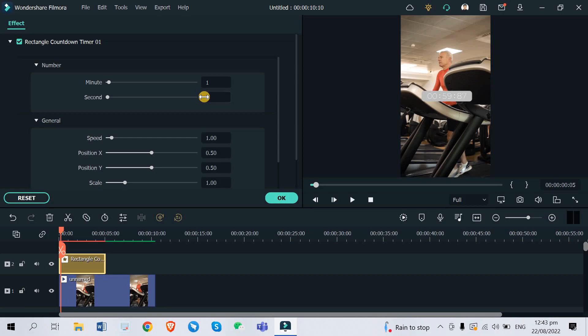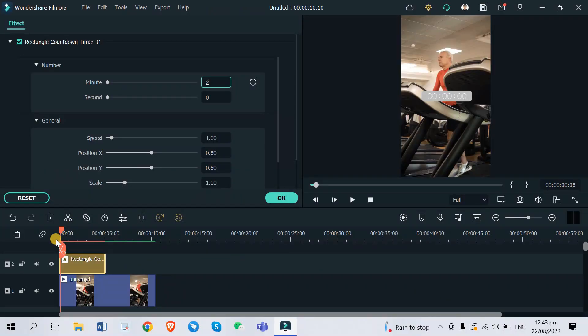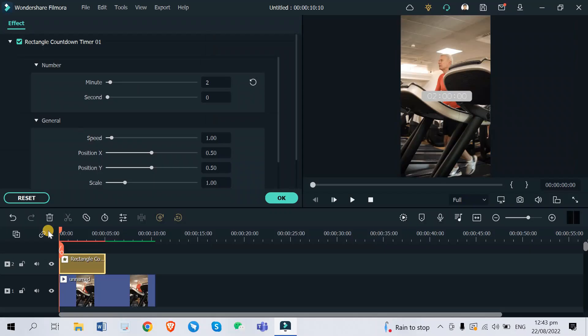Since the timer that we picked is at 60 seconds, we can adjust that using these settings right here on the numbers. You can see the minute is at one and the second is at zero. If you try to adjust this, like let's say for example two minutes, then your timer will start at two minutes.